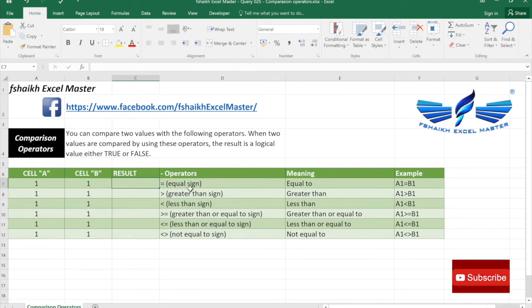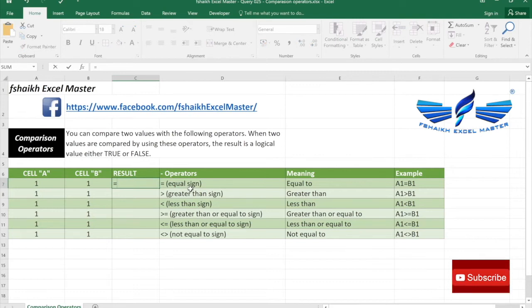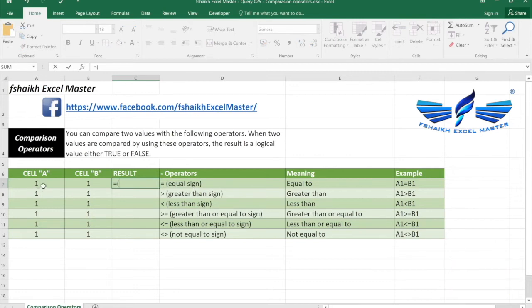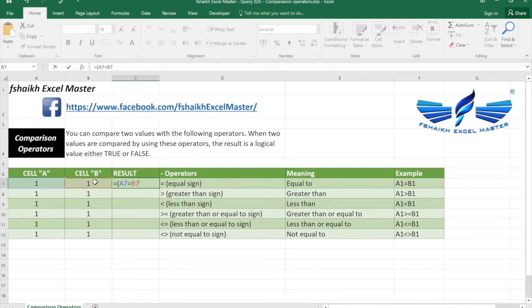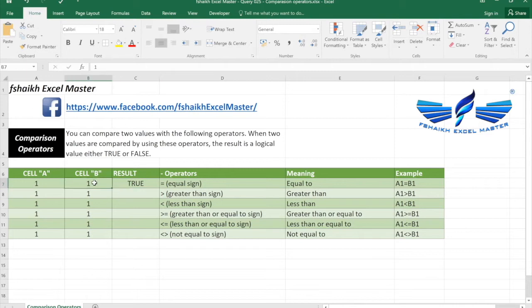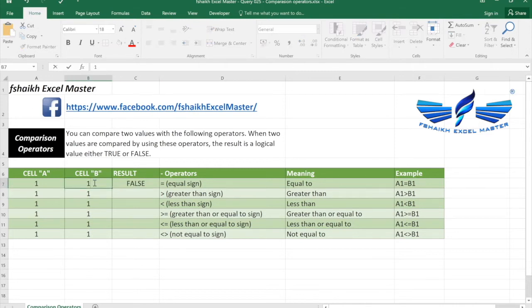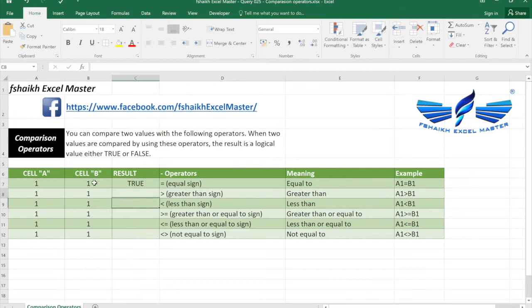So we're going to start with the formula. Our formula always starts with the equals sign, and we're going to compare the value of cell A is equal to cell B. So if it is equal then it should return the value as true. Excellent. So if it is not equal it will return the value as false. In this case it's true.